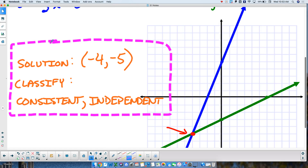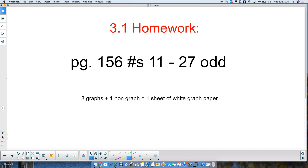Homework for this evening is out of the textbook, section 3.1, page 156, numbers 11 through 27 odd. That is 8 graphs and one non-graph problem, done on the white sheet of graph paper from earlier today.